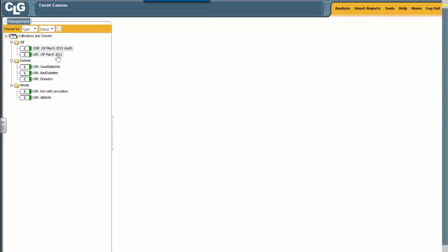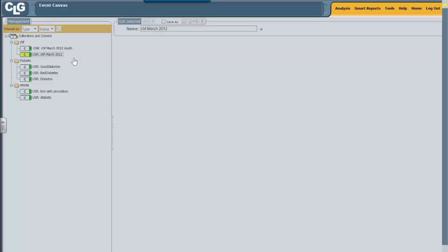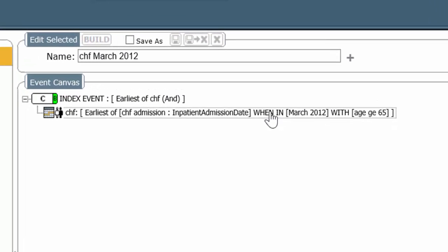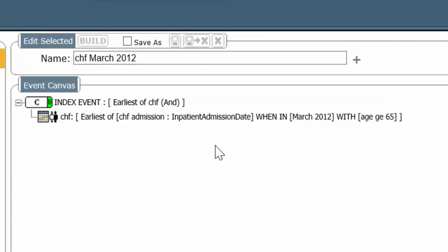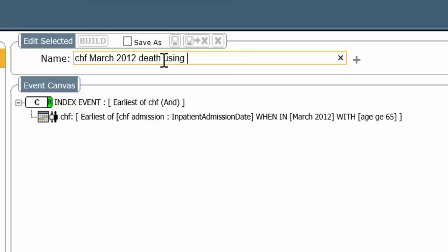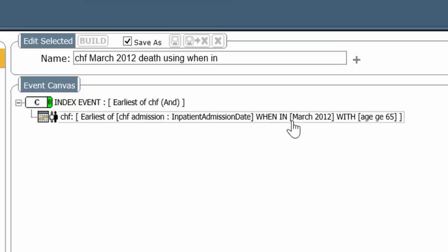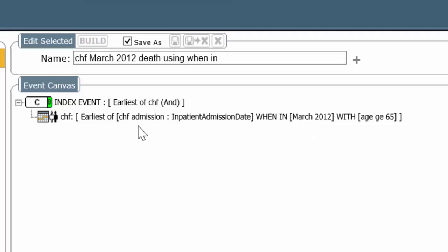Now let's look at a different way, another way of achieving the same result. Let's once again edit the original cohort. Remember, this is just the people who had an admission with CHF. Now we want to add another condition on the event canvas itself. I'm going to call this CHF March 2012 death using when in. So far, you've learned about when in as an operator that localizes the event in a calendar time span. So when in March 2012. You also learned from the diabetic example that we have another useful temporal operator, within, that says an event happened within 180 to 365 days. But there's another use of when in.